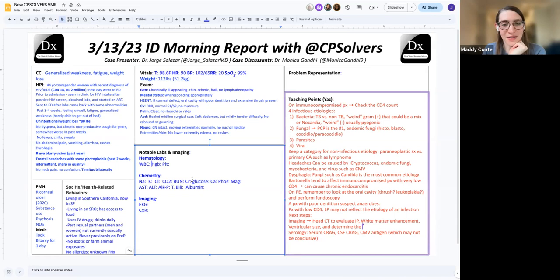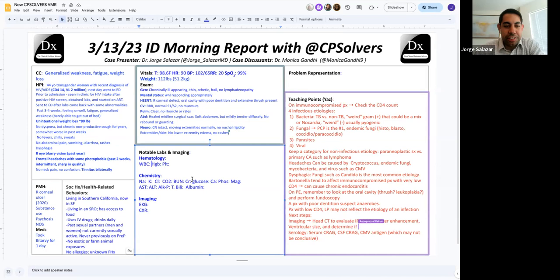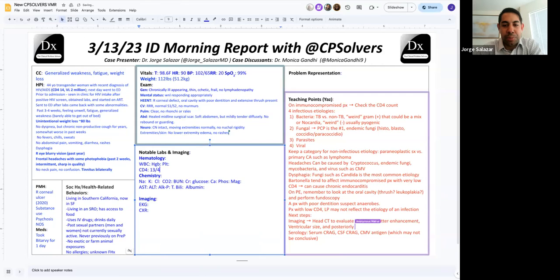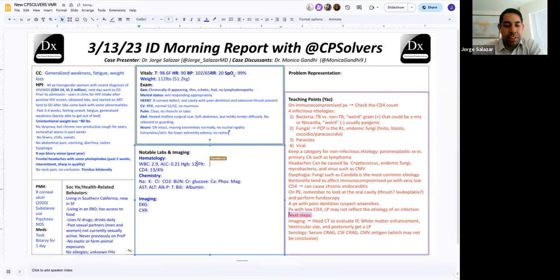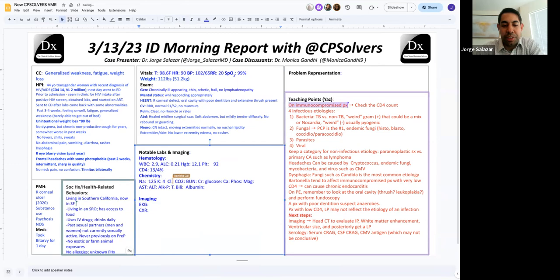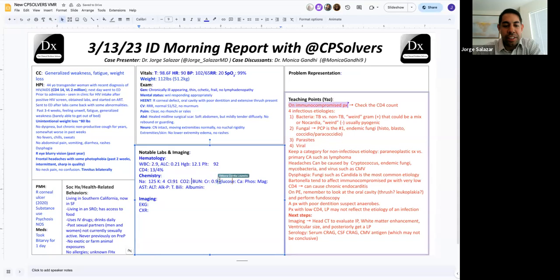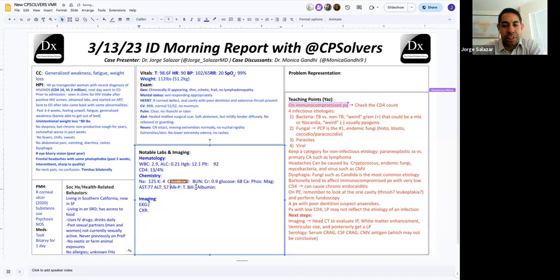All right, great. So Jorge, what happened next in the case? Yeah. I'll start with the basic labs. So we have our CD4, 14, 4%, rather than the 2 million. So the rest of the basic labs, starting with the CBC, white count was 2.9, with a low lymphocyte count, absolute lymphocyte count of 0.2. Our hemoglobin was 12.1, platelets 92. Moving to her chemistry, sodium was 125, potassium 4, chloride 91, bicarb 27, BUN was 11, creatinine 0.59, glucose was 68, and then her LFTs, AST 77, ALT 57, alk phos was 914, T-bili 0.4, albumin 2.4. So those are the basic labs.